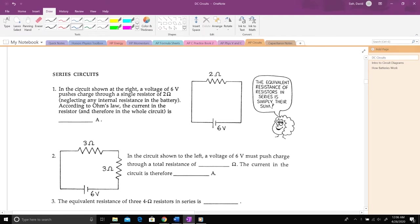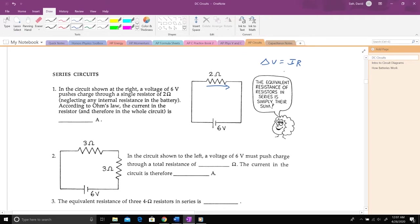Starting with the first problem: the circuit shown has a voltage of six volts from a battery, pushing charge through a single resistor of two ohms. According to Ohm's law, we want to find the current in the resistor — how much charge is flowing through it. The way to do that is with Ohm's law: delta V equals IR. That is the most important formula for simple circuit problems, one you'll be using again and again in your analyses.